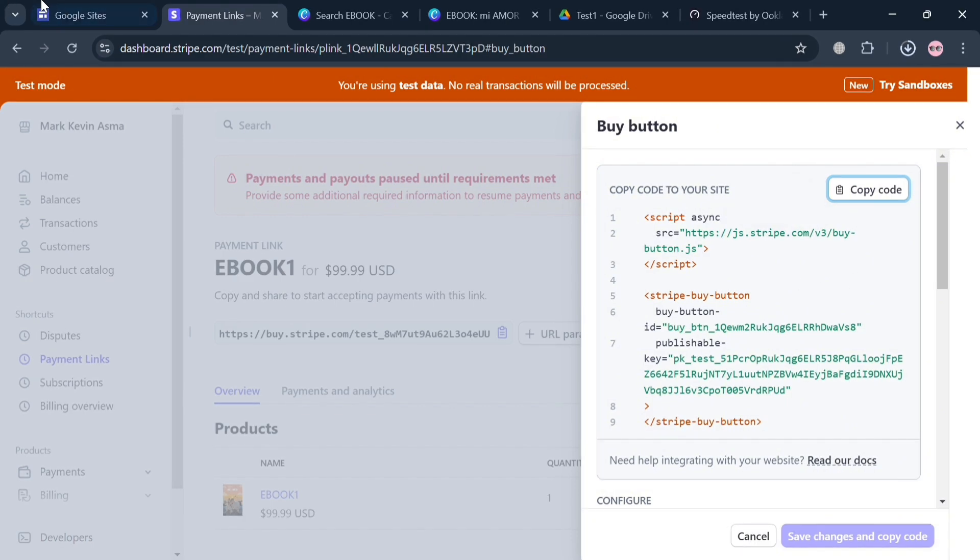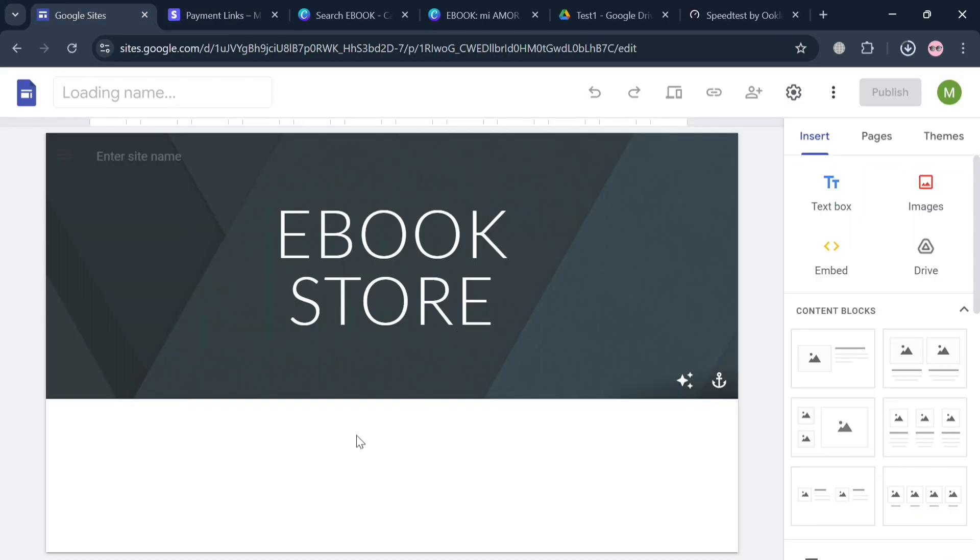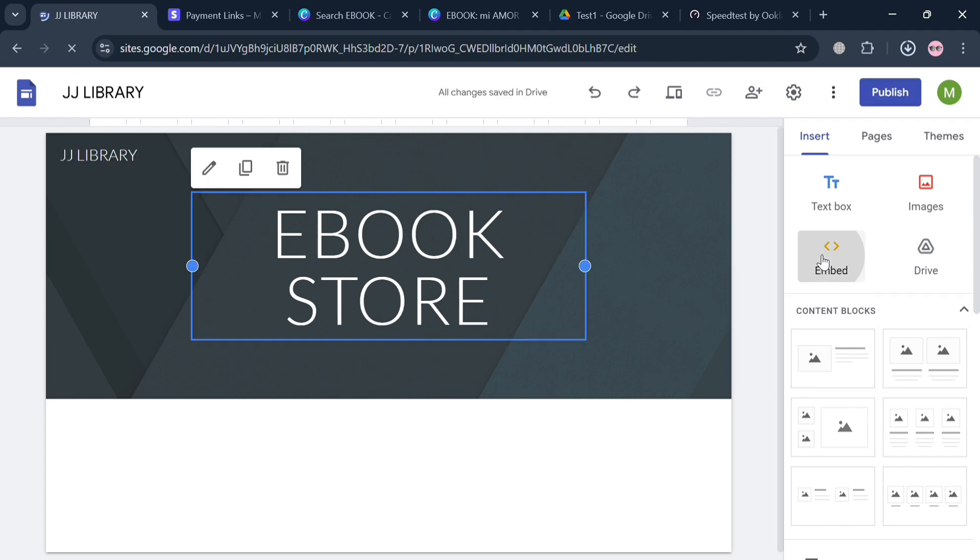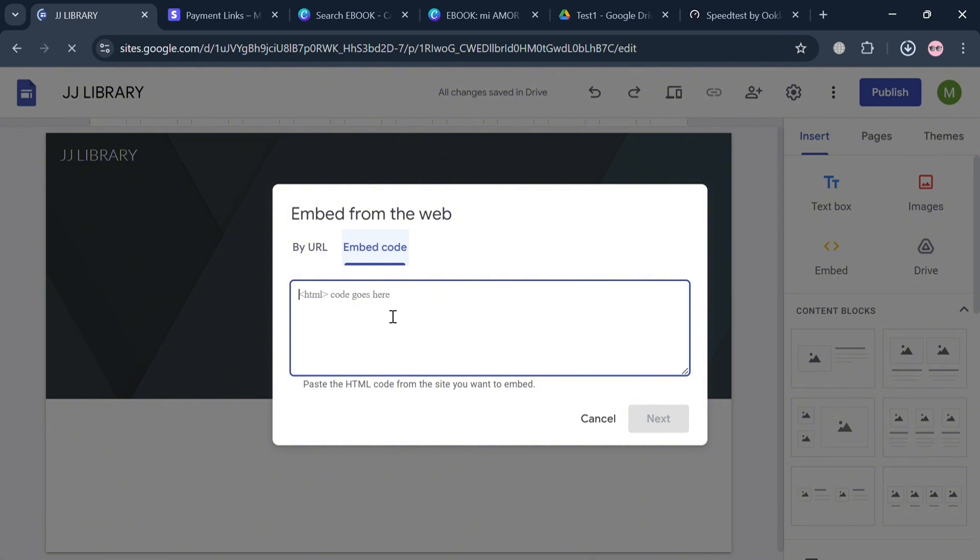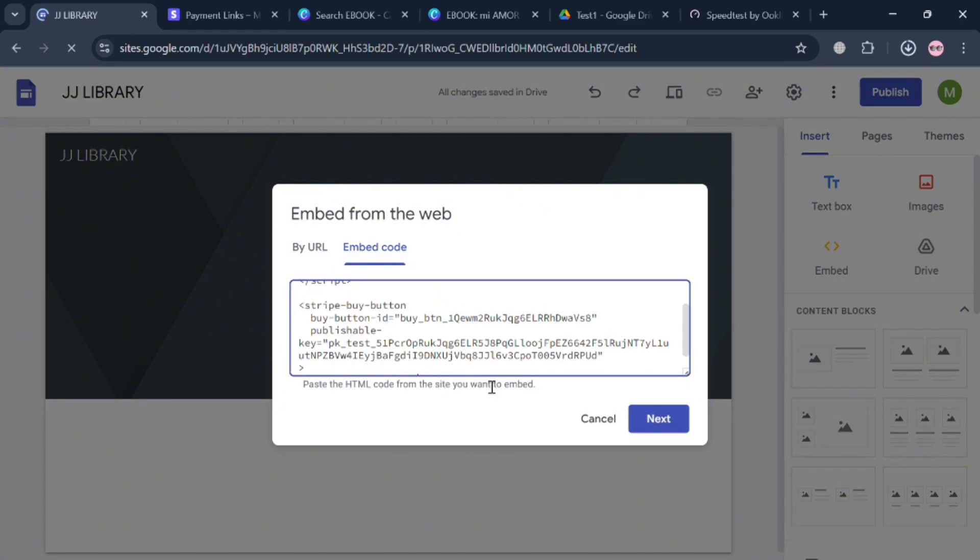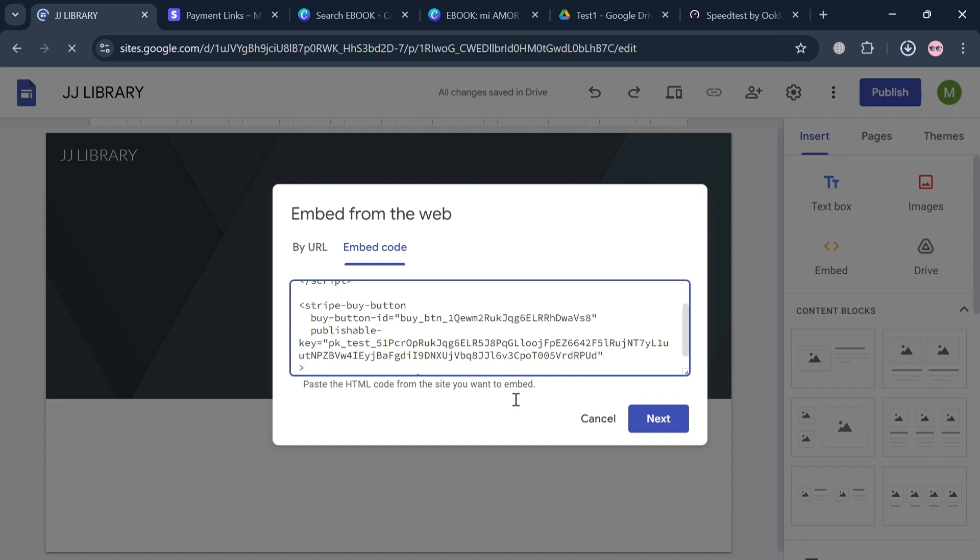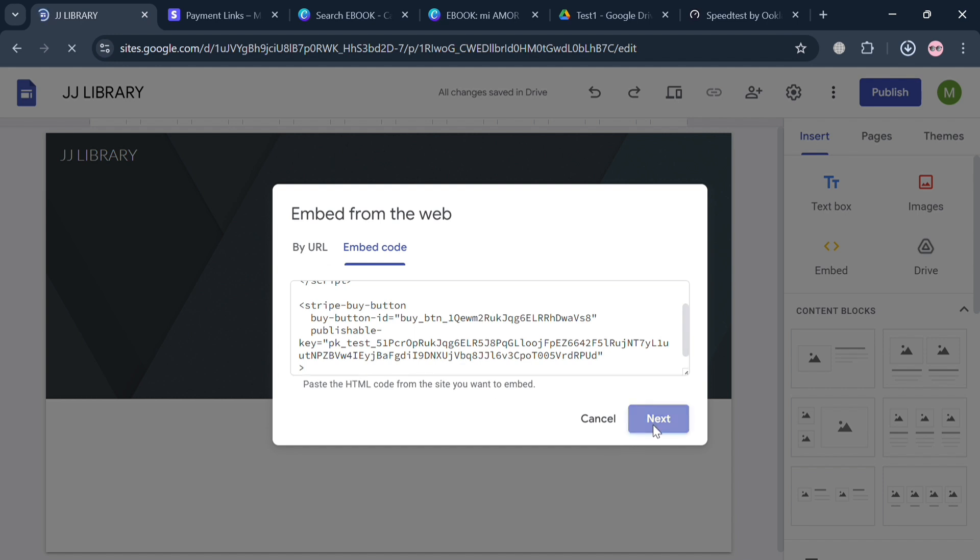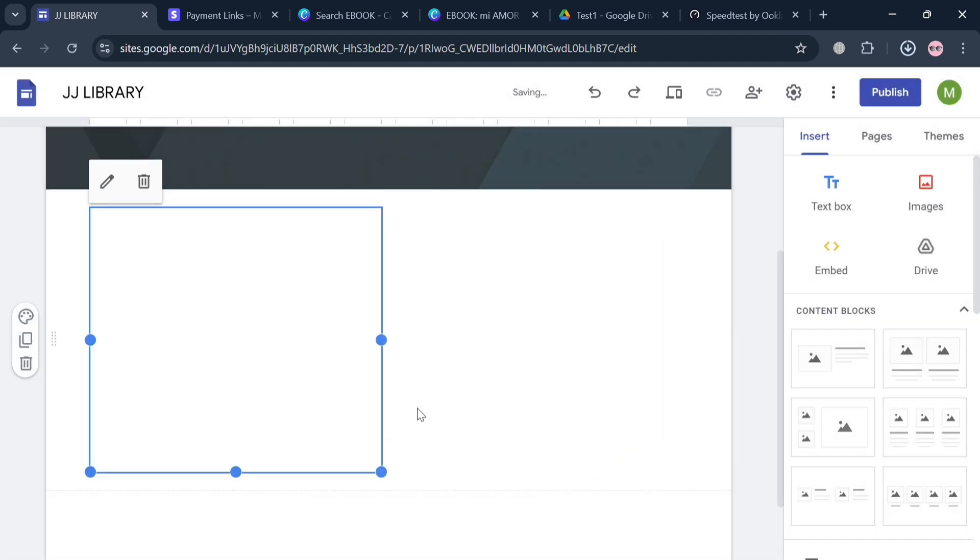After that, just simply go back to our Google Sites. On the right side panel under Insert, click this Embed option. By clicking on it, just simply click on this pop-up window Embed Code and paste the code that we just copied. After that, just proceed by clicking the Next button below here to proceed and click the Insert once again.